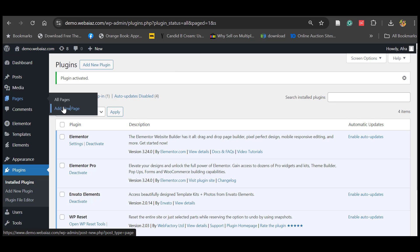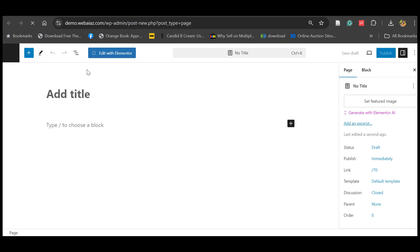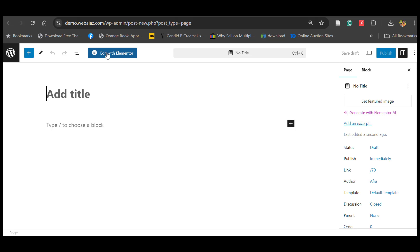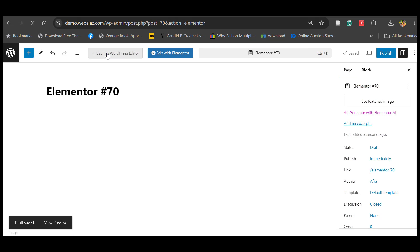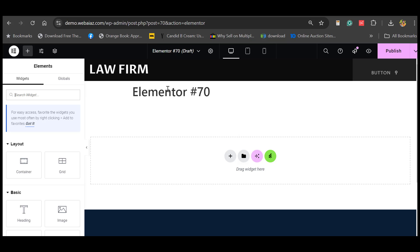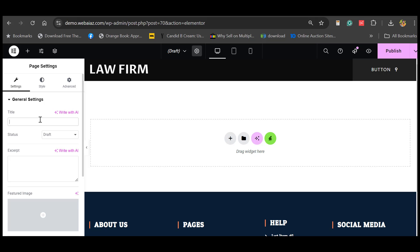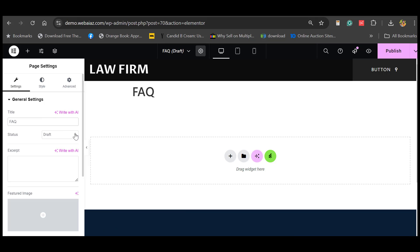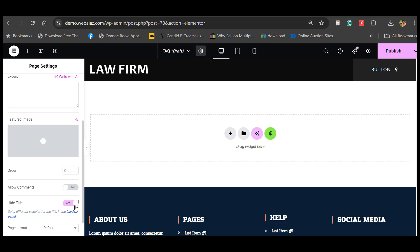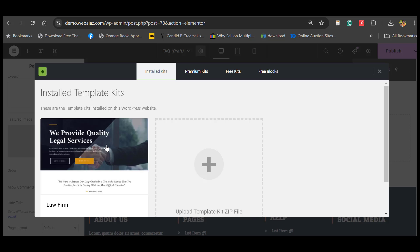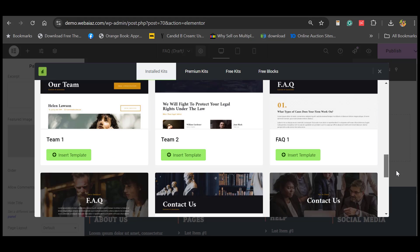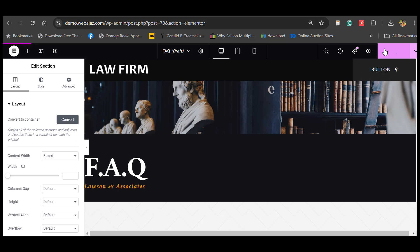Similarly, add a new page. If you don't give a title right away, you can edit with Elementor and give the title later — it will automatically assign an auto title which you can edit. Let's give it the title 'FAQ'. Hide the title, select the Envato Elements kit, go to the law firm, select the FAQ template, and publish.